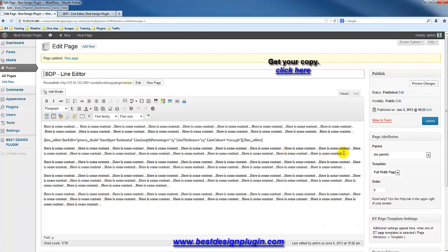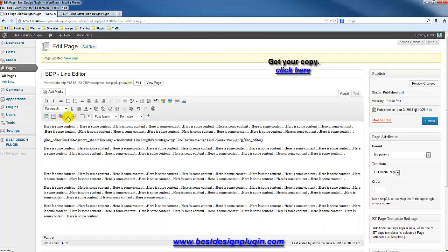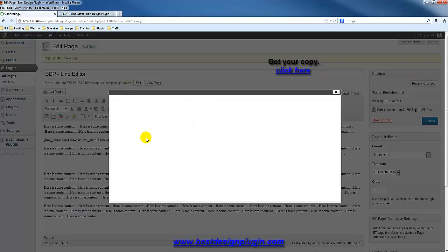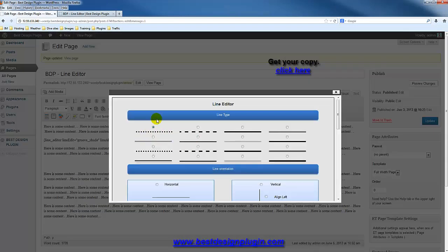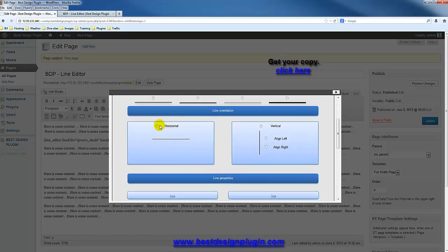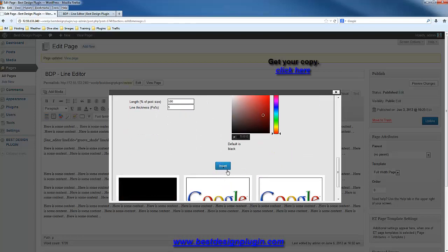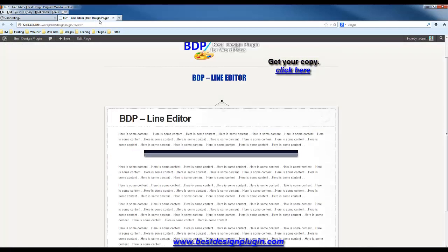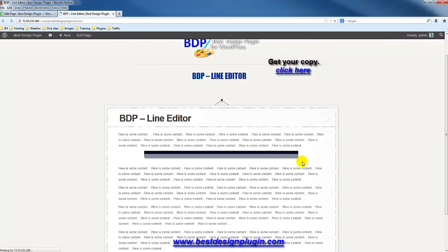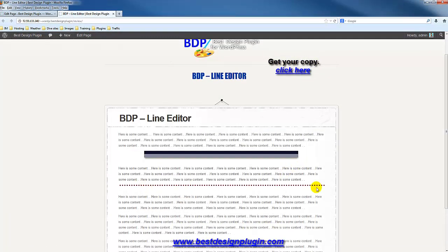Now let's add a different line style. I'm going to put a dashed line in there, horizontal, at 100% of the post width, keeping it at 5 pixels, and I'll put a red line in there. After refreshing, there's the dashed red divider — very easy to put lines in.